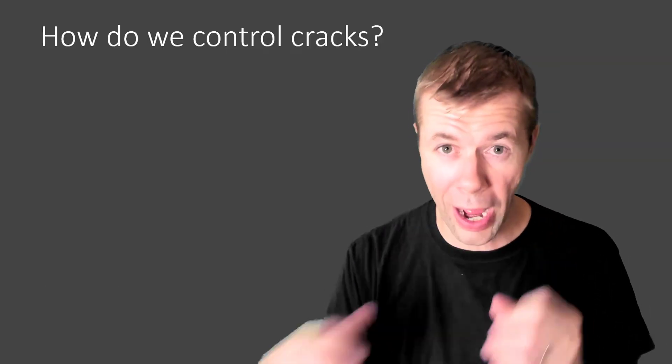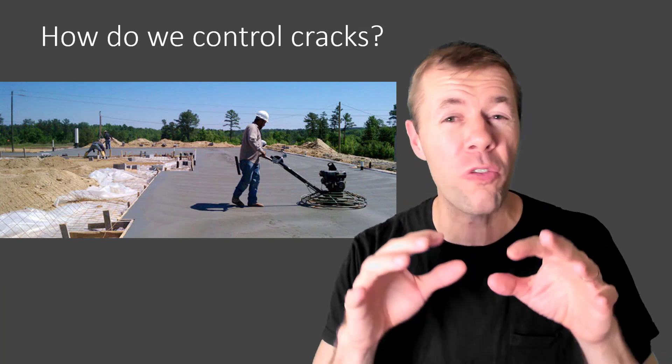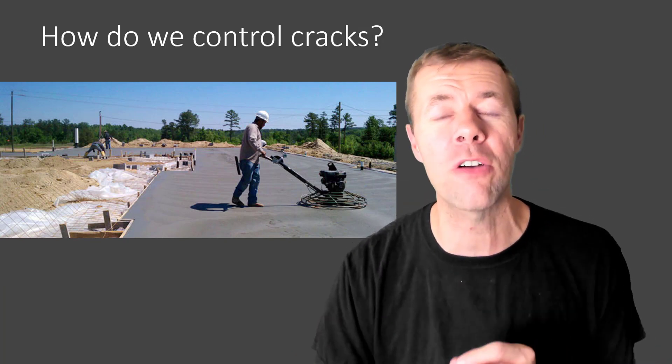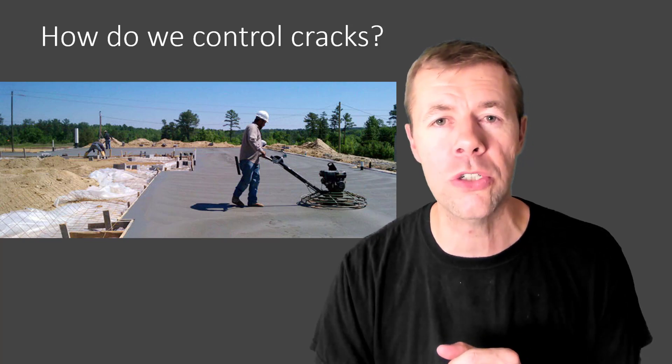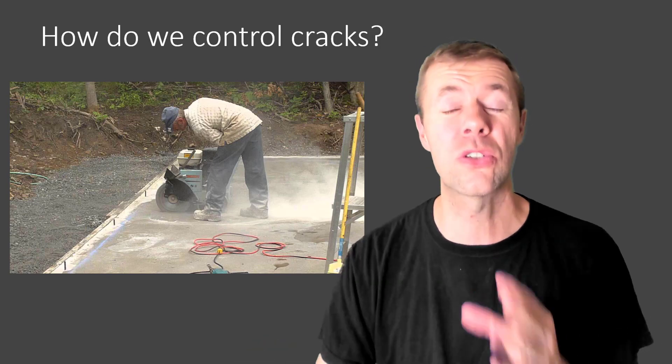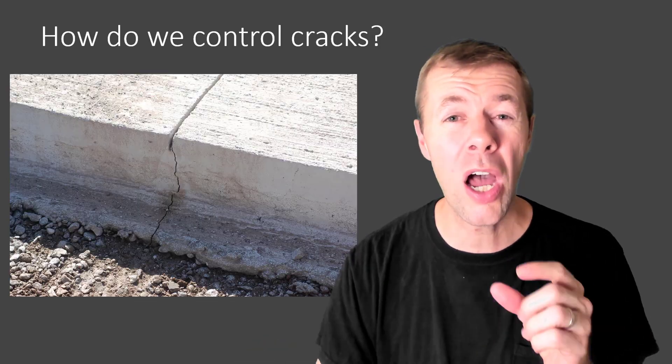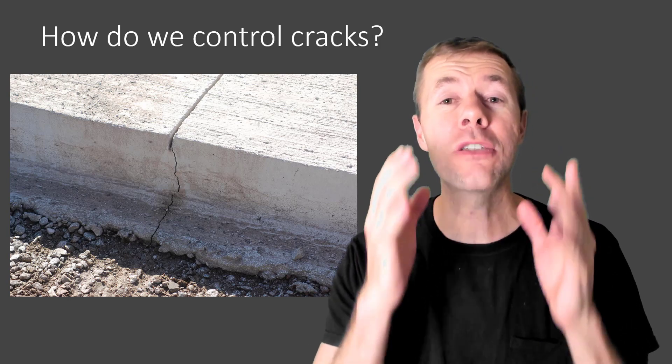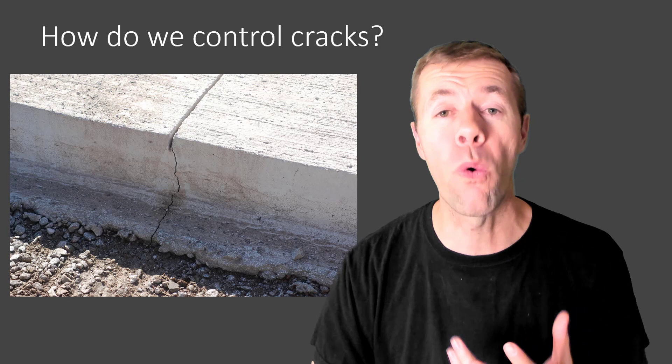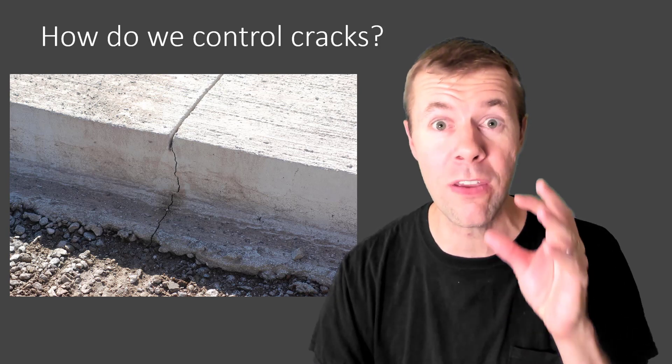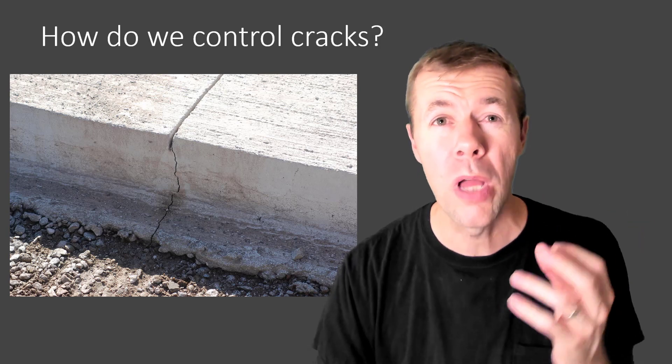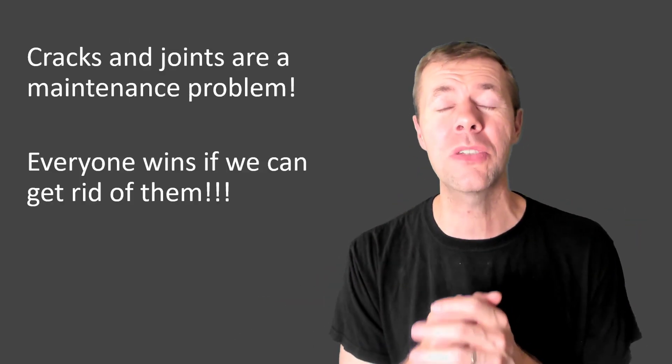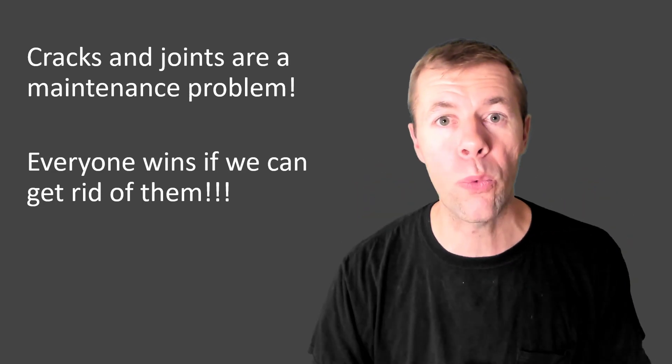So how do you control cracks? After you've cast your slab on ground, after about 14 to 18 hours after when you start casting, you're going to have to start cutting joints. This is where you use a saw, you actually pre-cut about one-third of the depth into the joint, and you're just making a place for cracks to form. Yeah, see the crack? That's good. We controlled it. But cracks and joints, they're just huge maintenance problems, and everyone can win if we can get rid of them.